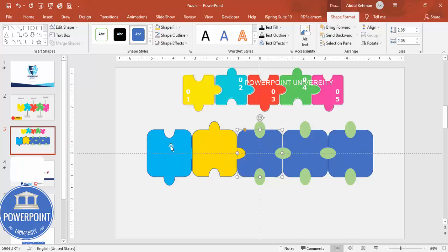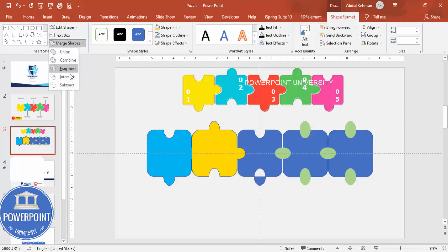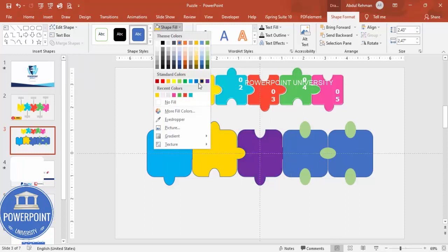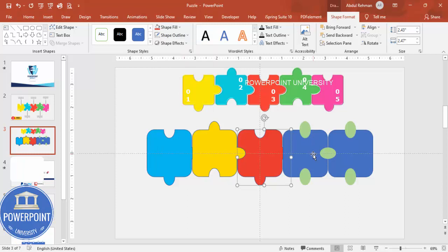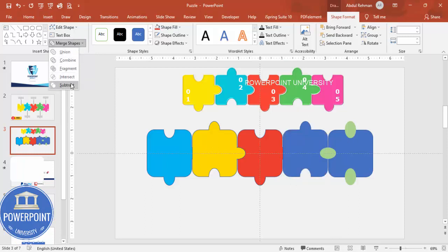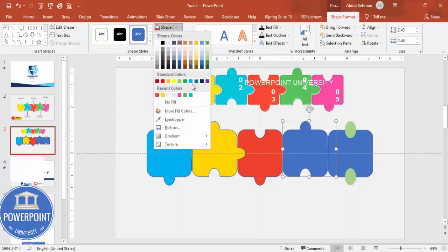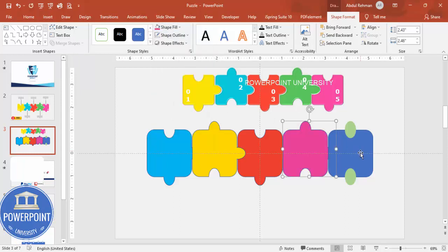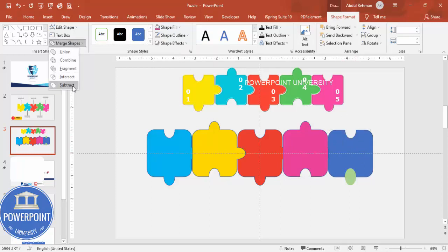Continue applying the same merge shape steps to the remaining puzzle pieces. Select each rectangle and oval pair and either subtract or union them accordingly. Apply different colors — such as red and pink — to distinguish the pieces. Repeat until all five pieces have their connectors properly shaped.